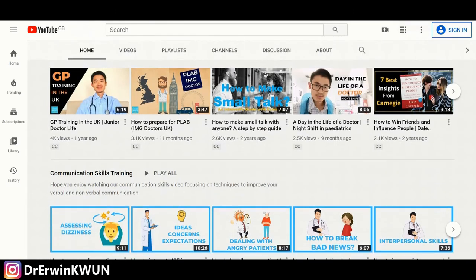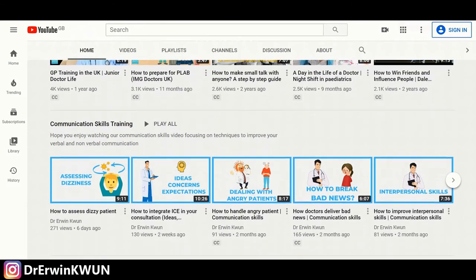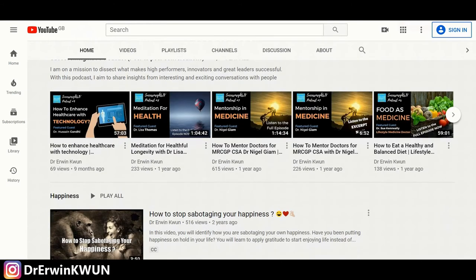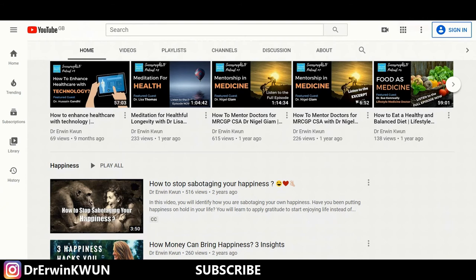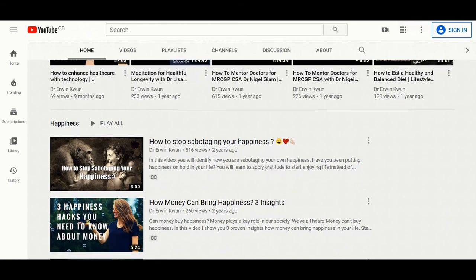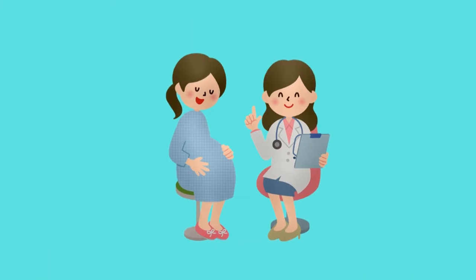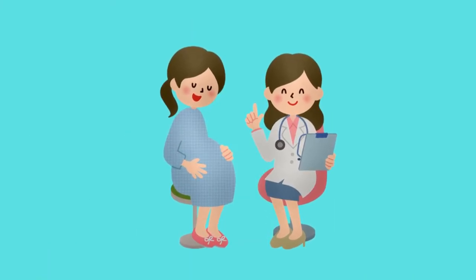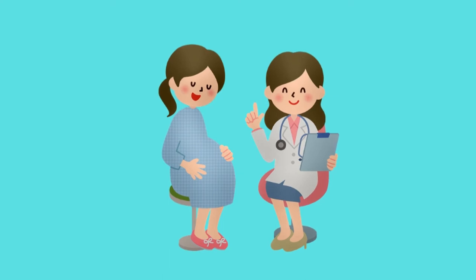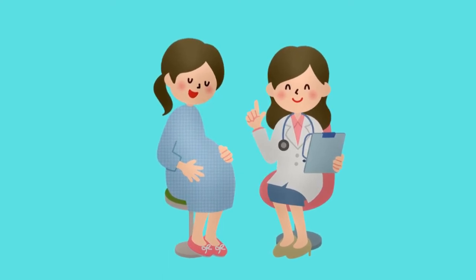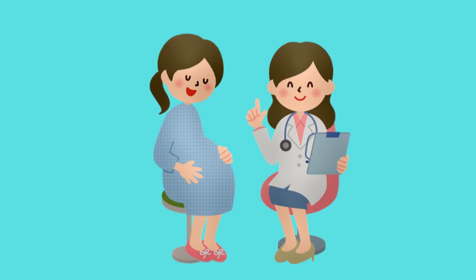I publish a new video every Thursday on the subject of happiness and success. If you've not already subscribed to this channel, don't forget to subscribe and ring the bell so you're notified first each time I release a new video. Imagine yourself being asked to explain a procedure to a patient, interpret results of an investigation, or give a new diagnosis to a patient. How will you proceed?